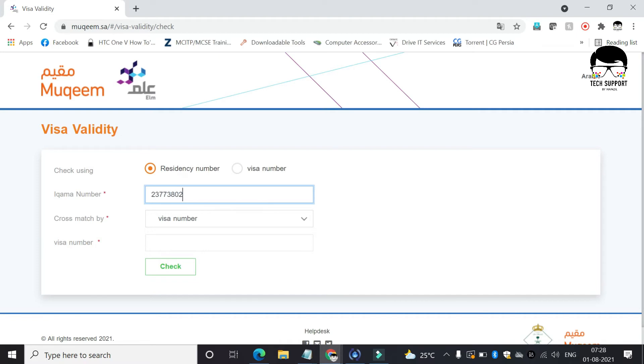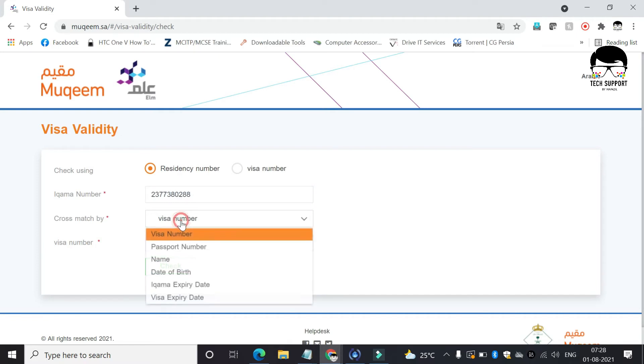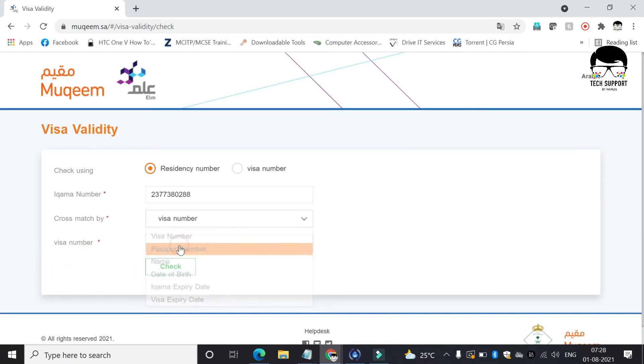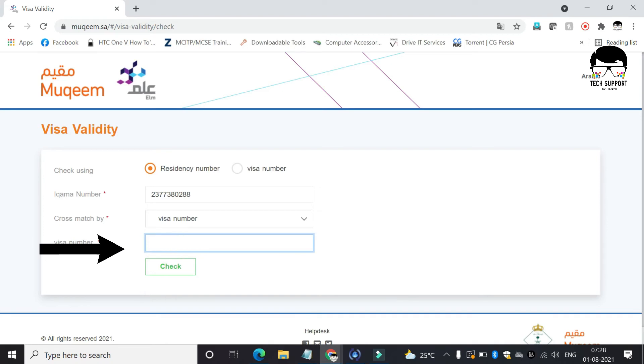Then type your Iqama number. Next, select the option passport number from the dropdown list and type your passport number here.